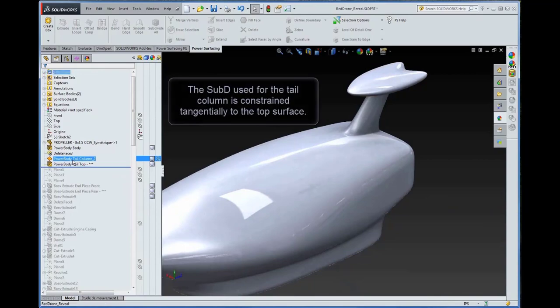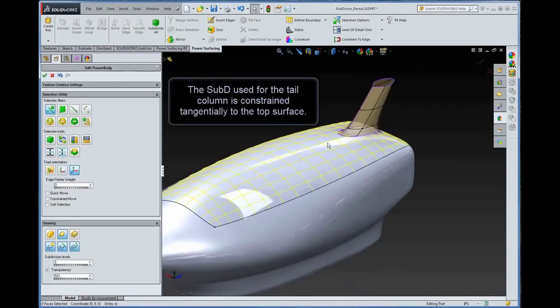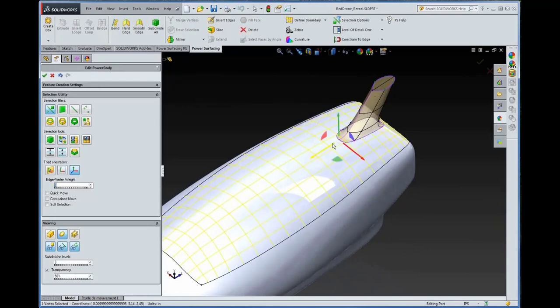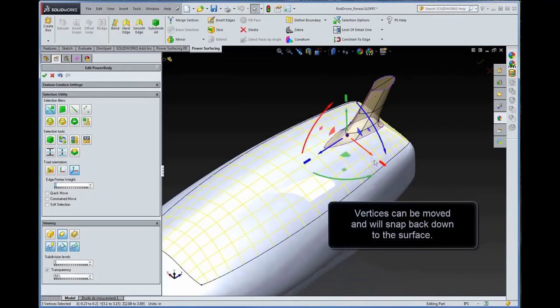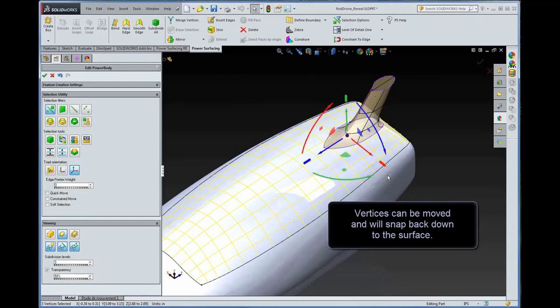The sub-D used for the tail column is constrained tangentially to the top surface. Vertices can be moved and will snap back down to the surface.